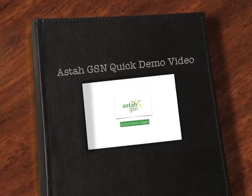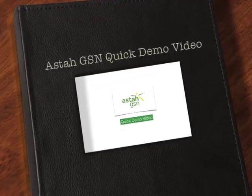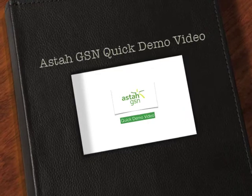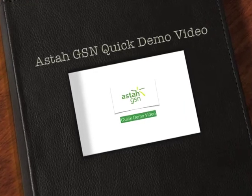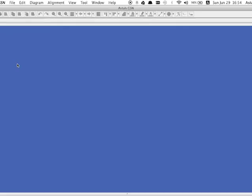Welcome to Asta GSN quick demo video. This video will show you the basic operations of Asta GSN. Let's get it started.